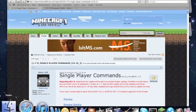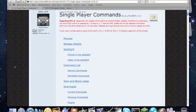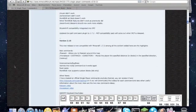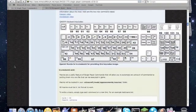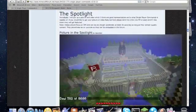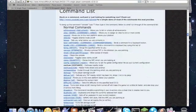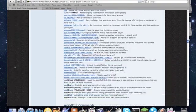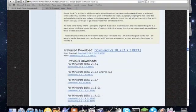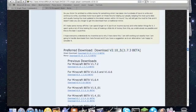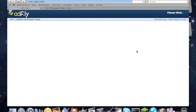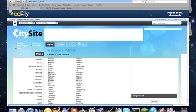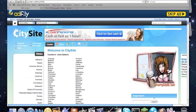First thing, you have to download single player commands, link in the description, no worries. So once you're on there, scroll down until you see, in big words, preferred download 1.7.3, or another newer version. 1.7.3 is the newest version now, so click that. And once you're there, wait a couple seconds, and press skip ad.